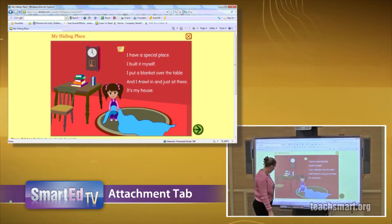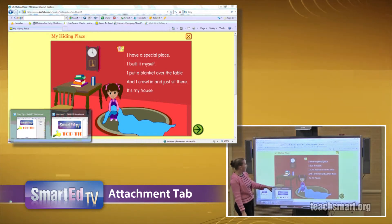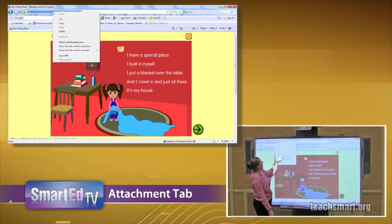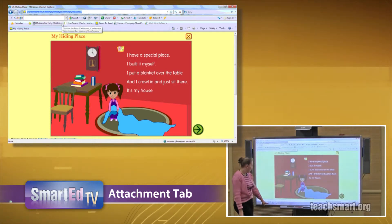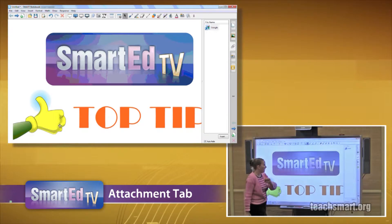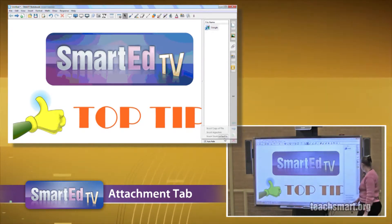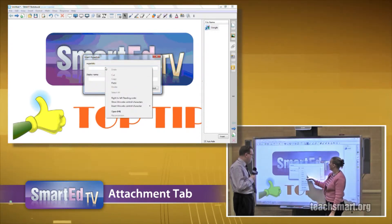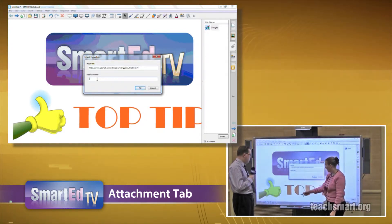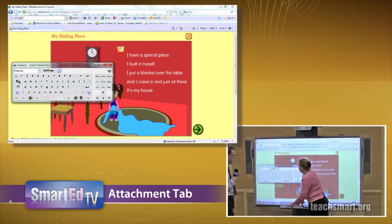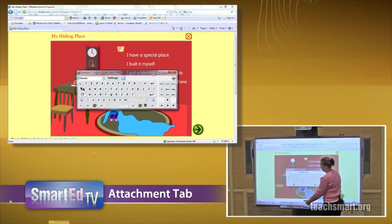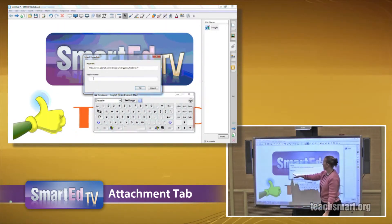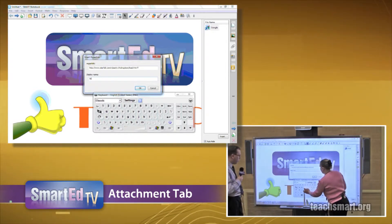To save some time, if I go back to my notebook — before I get there I right-click, copy. Then I jump back to wherever I was in my notebook with my attachments. Insert, Insert Hyperlink. Right-click, paste. Once again I can give it a name if I'd like. Display Name — we'll just call this Starfall.